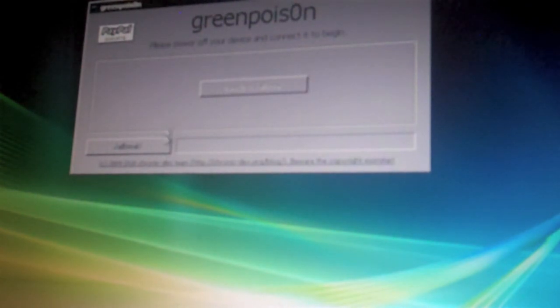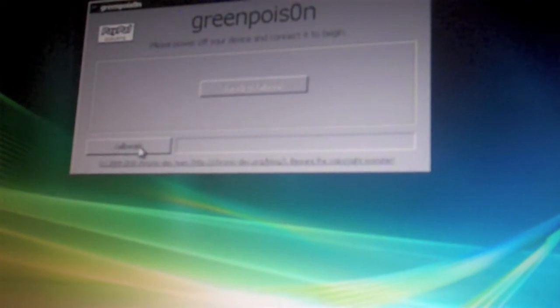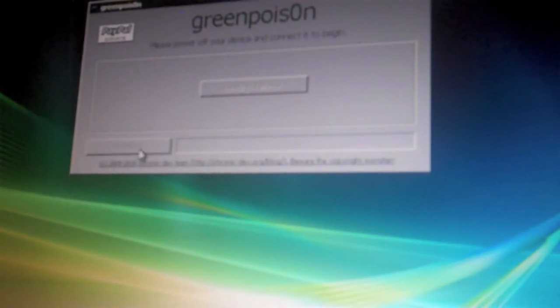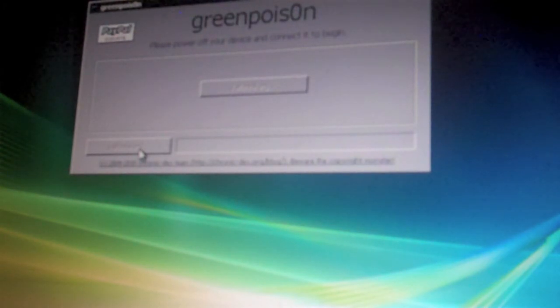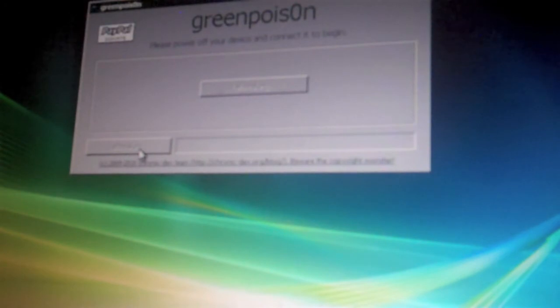Sooner or later it should recognize it and this should pop up. It'll say jailbreak, just hit jailbreak and it'll do its thing. If this does not work for you, try out lime rain. I have a tutorial on that also.